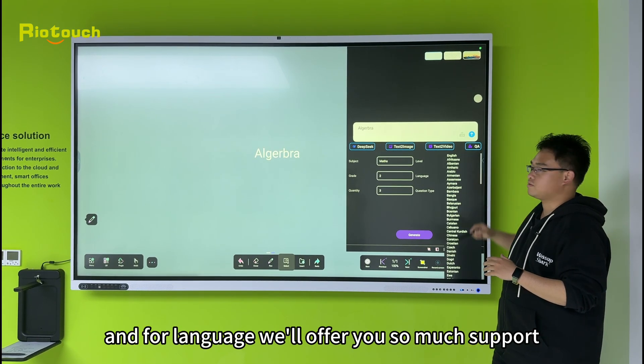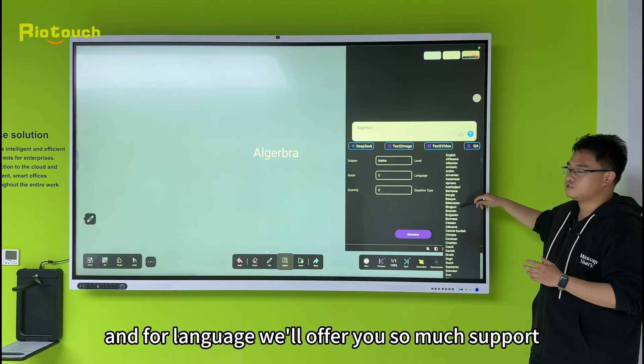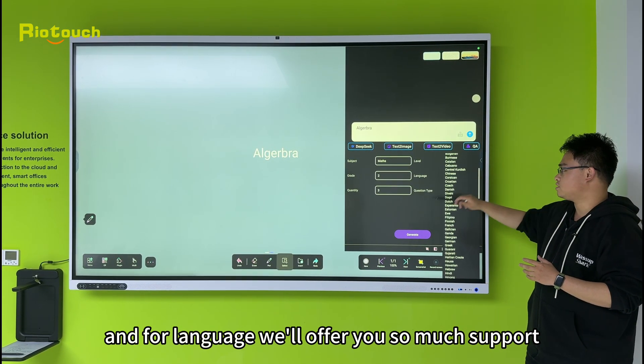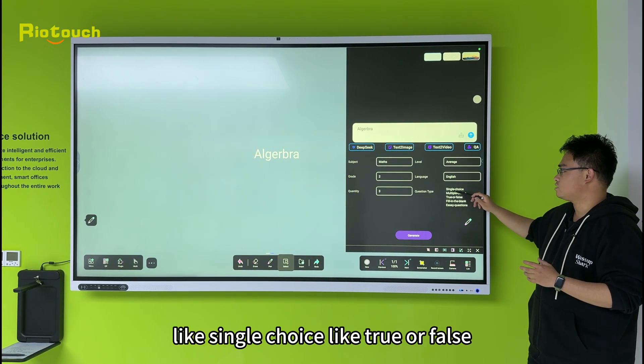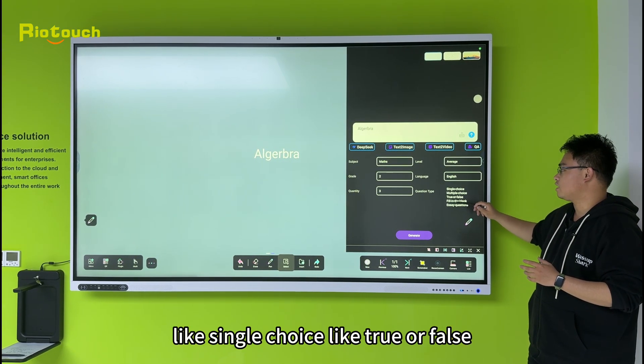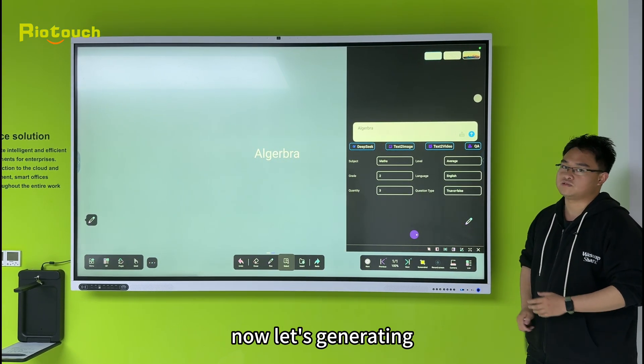For average, and for language, we'll offer you so much support. And now let's choose like single choice or true or false. Now let's generate two.